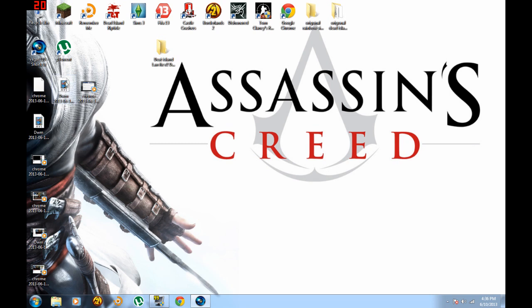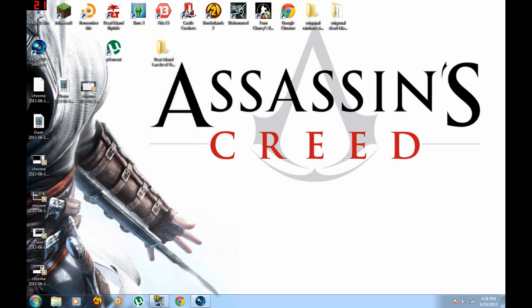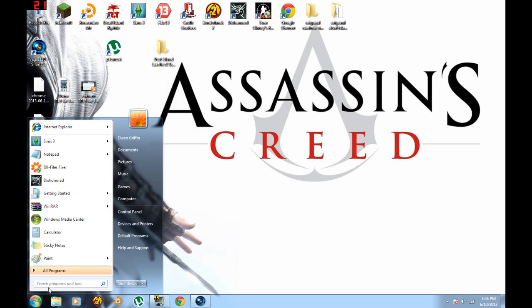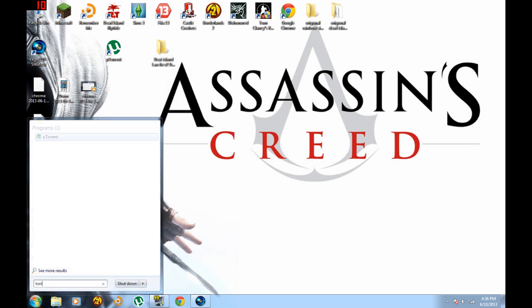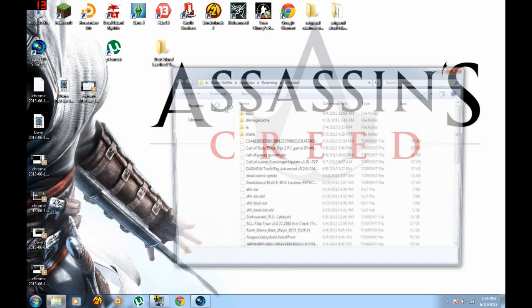Go to your uTorrent location, install directory. If you just type uTorrent, drag that onto the desktop if you haven't. Right click, open file location.